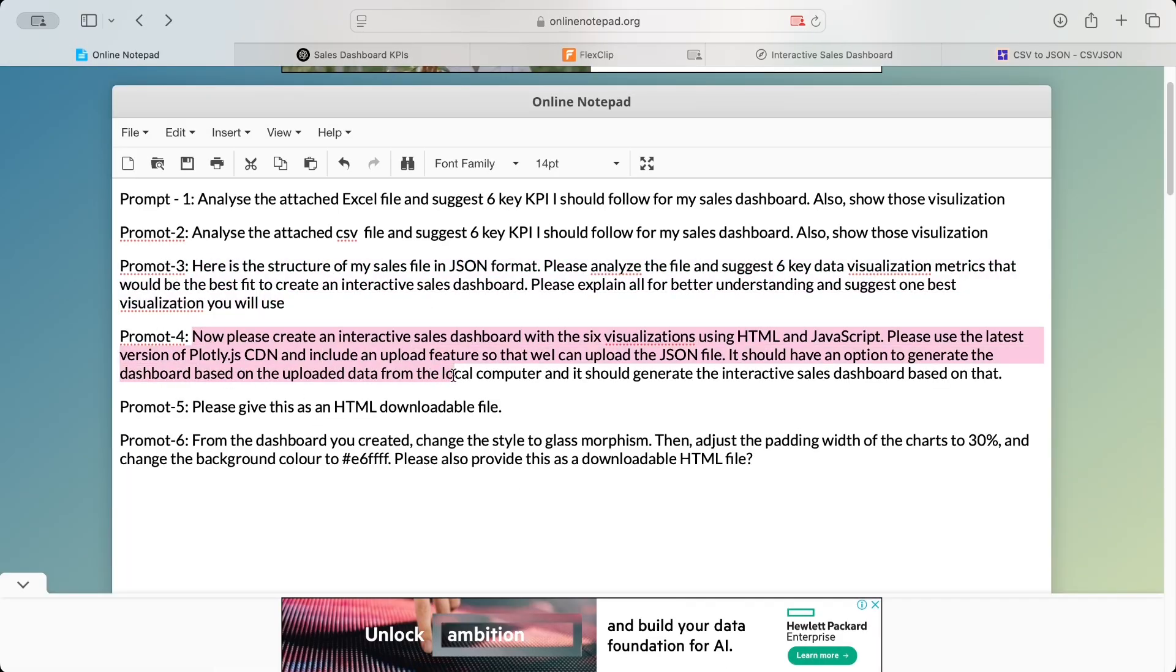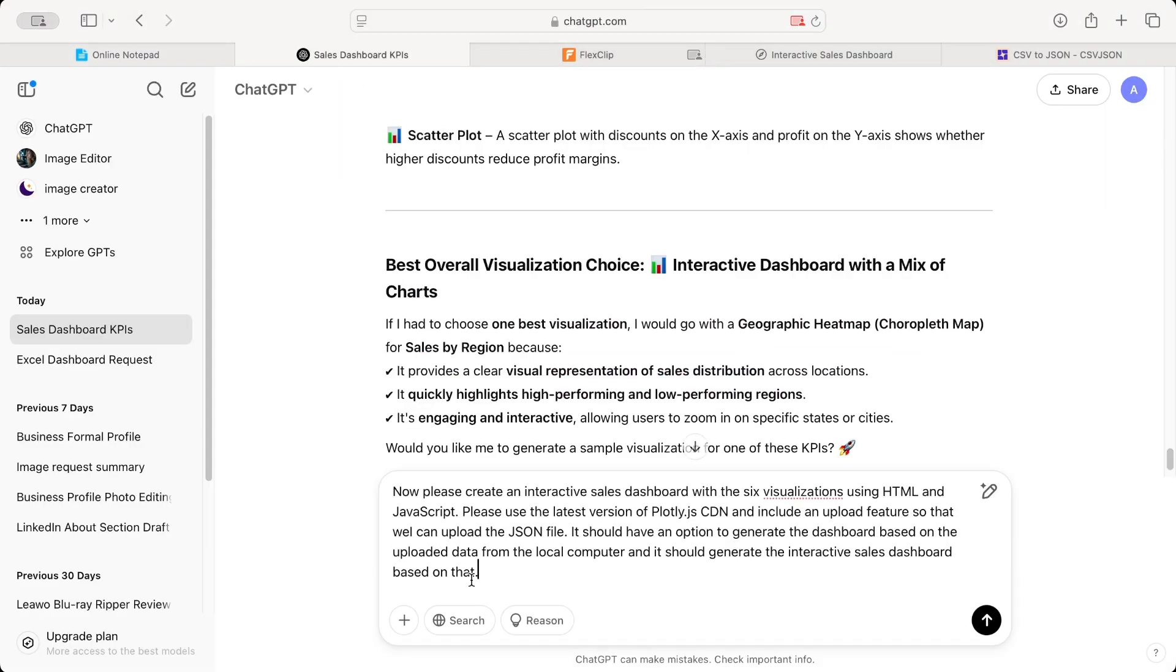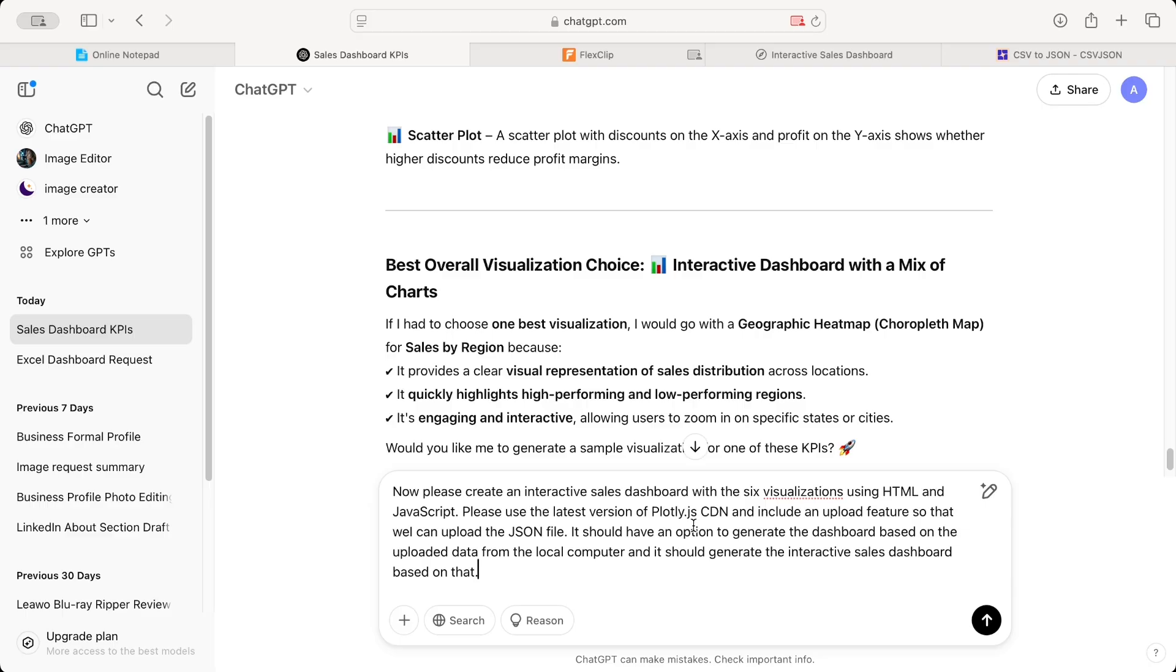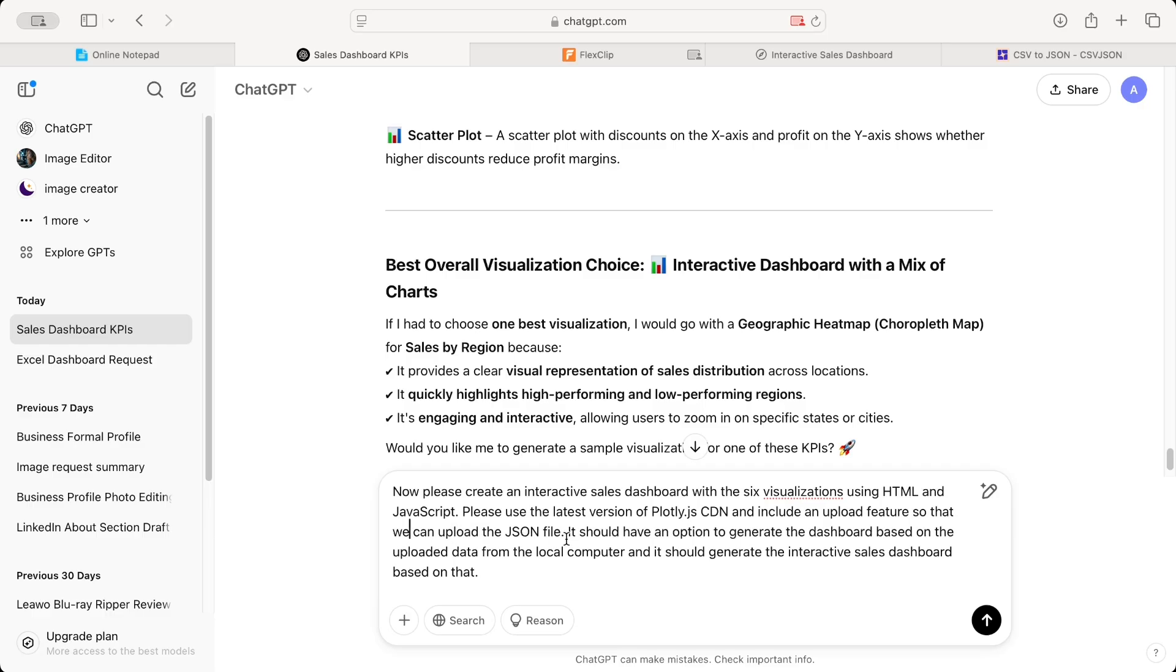So I'll move to the next one. Now what I'm asking it to do is, please create an interactive sales dashboard with the six visualizations using HTML and JavaScript. Why? Because we have to create this as a web page. Please use the latest version of Plotly.js. Plotly, as you most of you know, it's a library that help you create amazing visualization. So please use the latest version of Plotly.js CDN and include the upload features so that we can upload the JSON file.